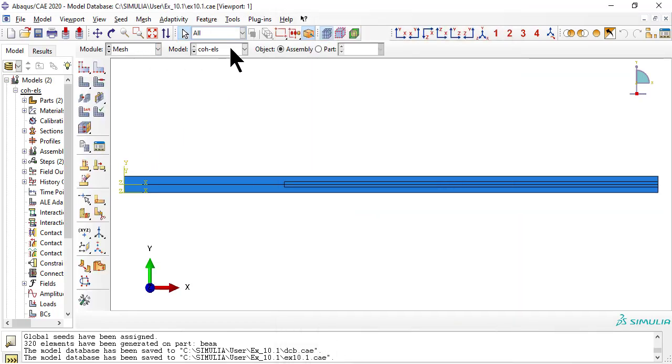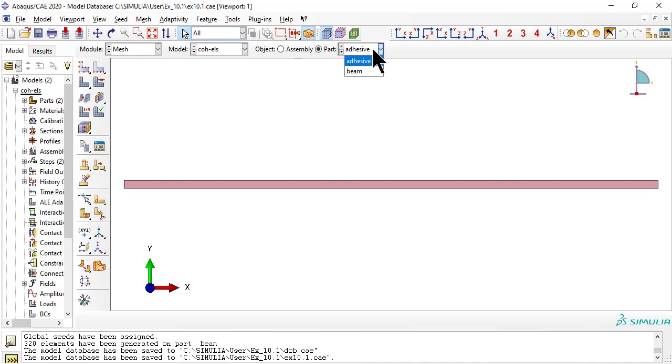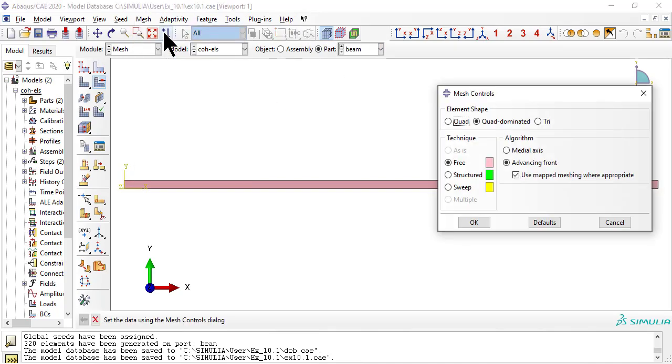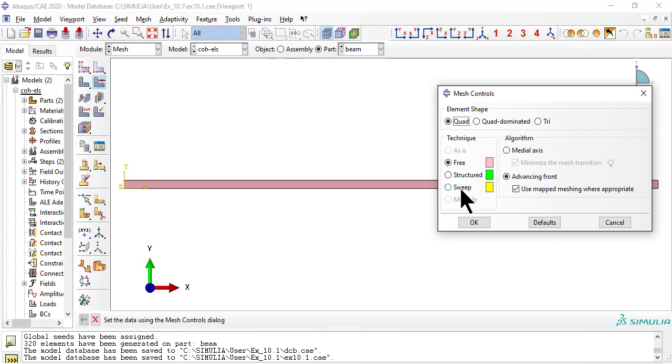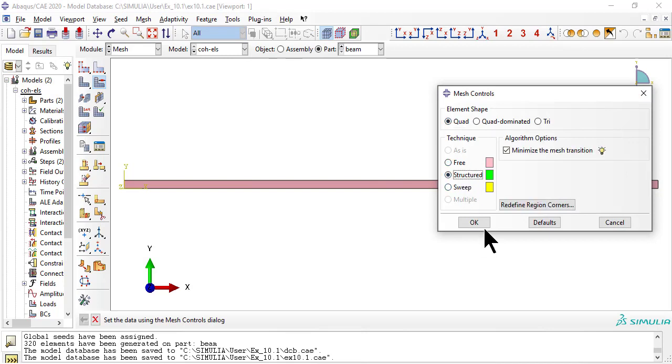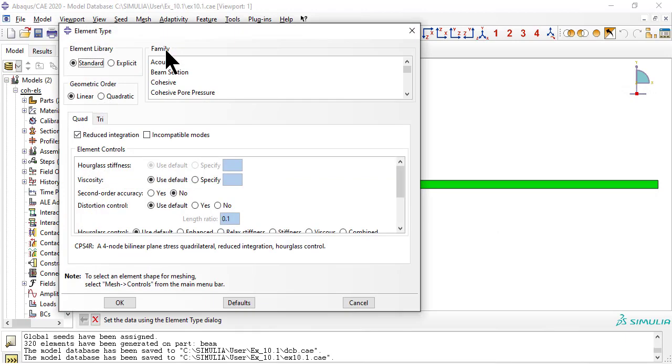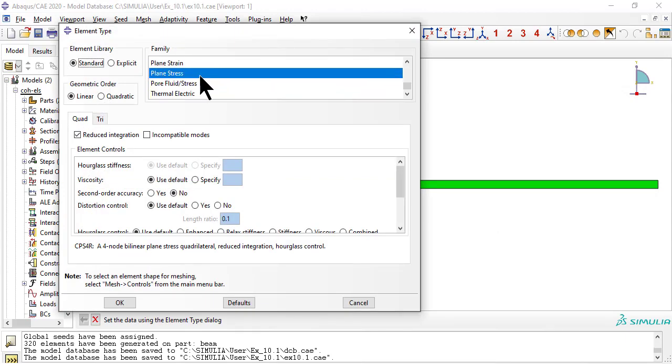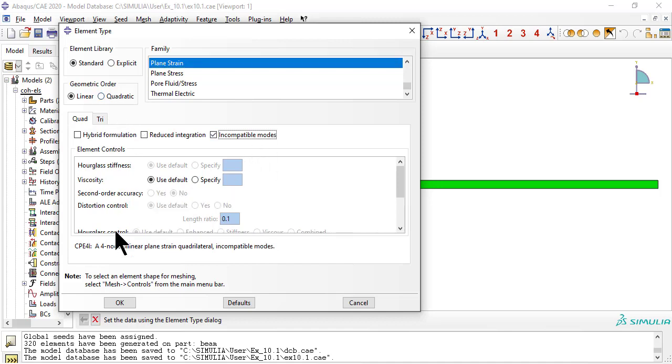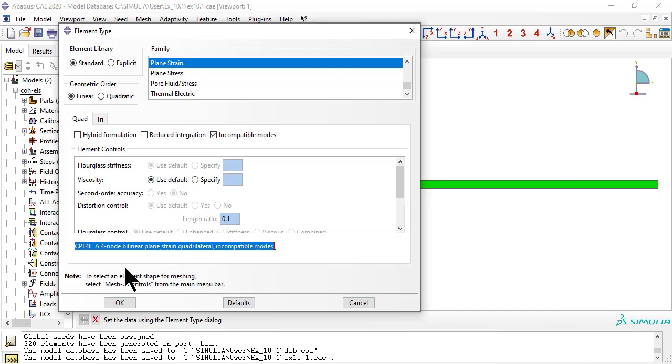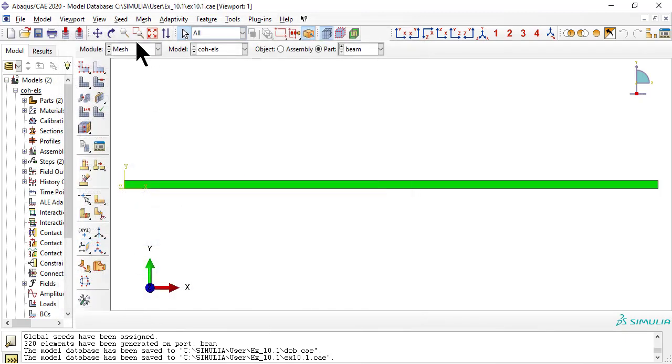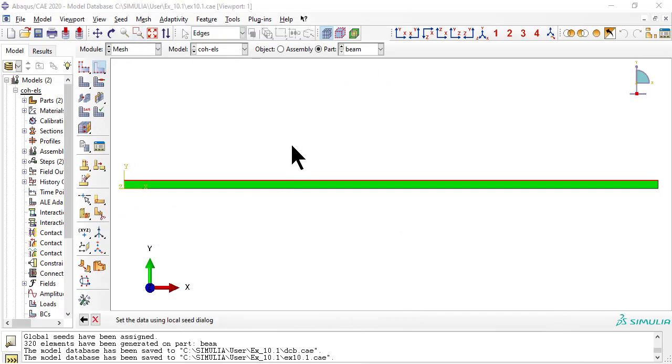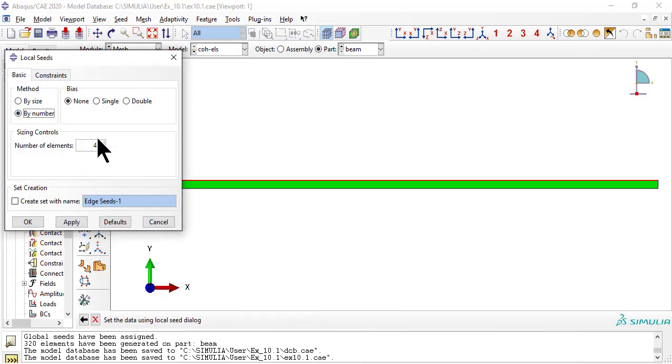First we mesh the beam. Plain strain, because the beam is 20mm wide, quite wide compared to the 2mm thickness. 400 elements, 4mm each.